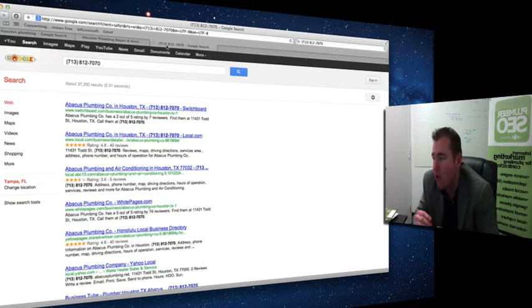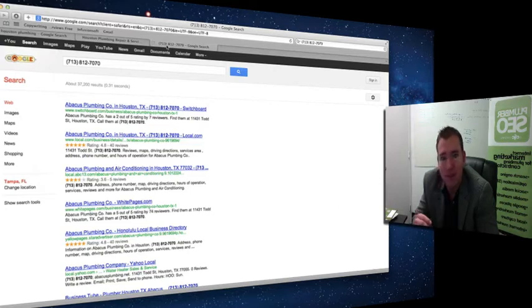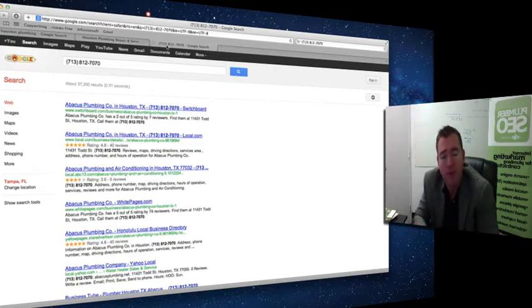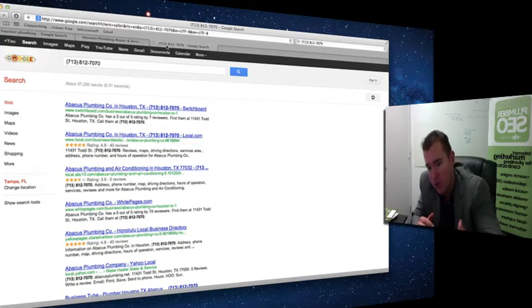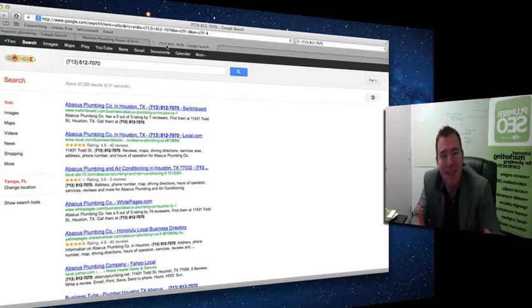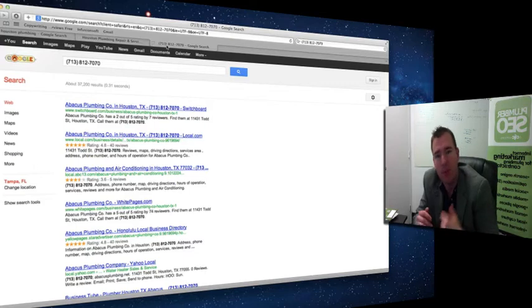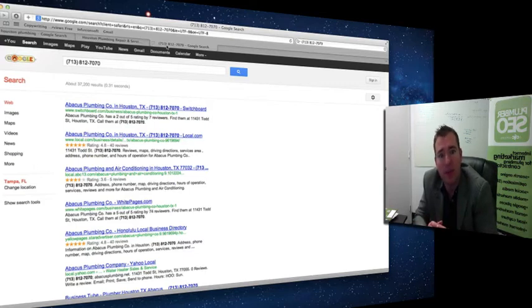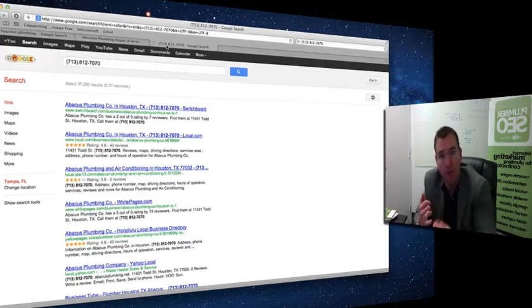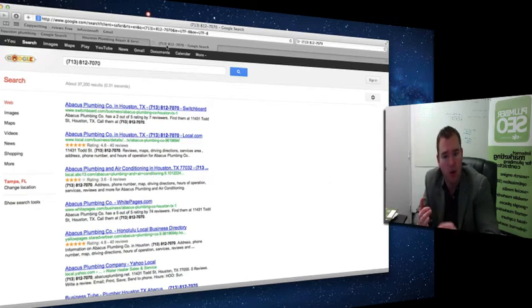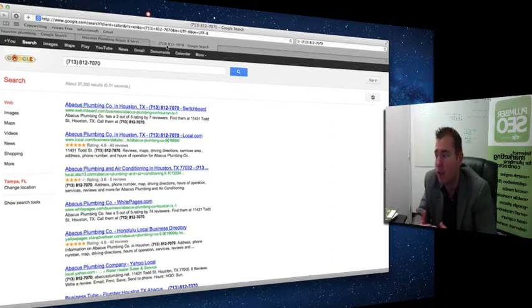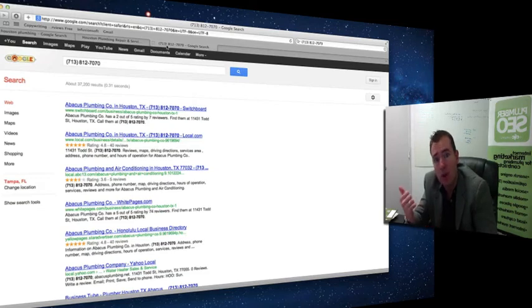Then we've got to put an aggressive review acquisition process in place so you're consistently sending thank you notes to your customers and making it easy for them to write reviews for you. And then put a process in place where we're publishing fresh, unique information to the website in the form of blogs, articles, content, and then driving quality inbound links back to your website.